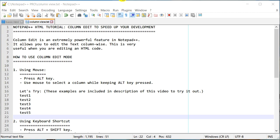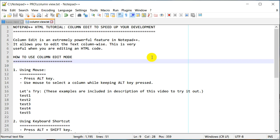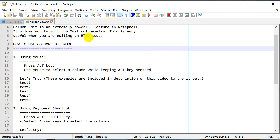One way is using a mouse and the other is using a keyboard shortcut. Let's start with the mouse. In order to start column edit mode, you need to press the Alt key on your keyboard and then use your mouse to select a column while making sure you still hold the Alt key.